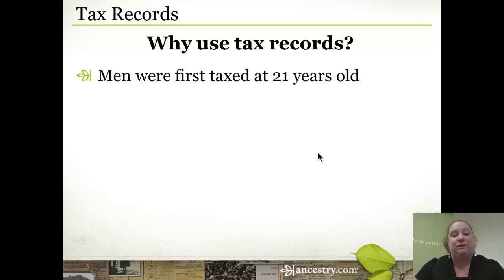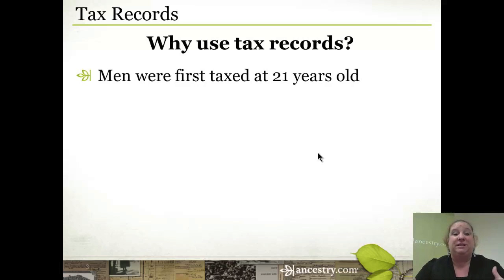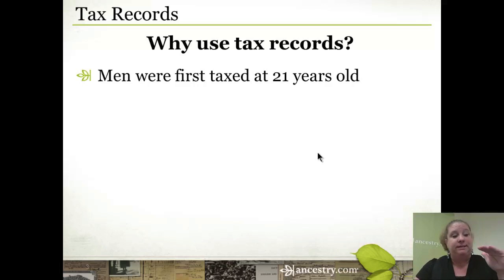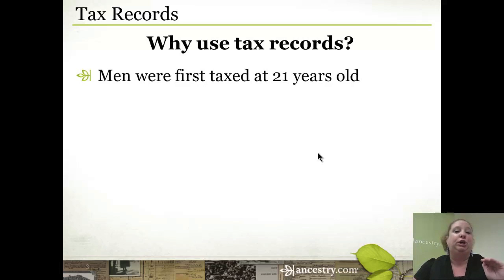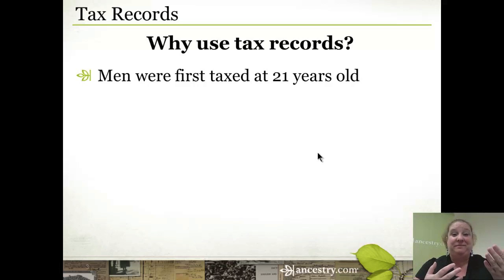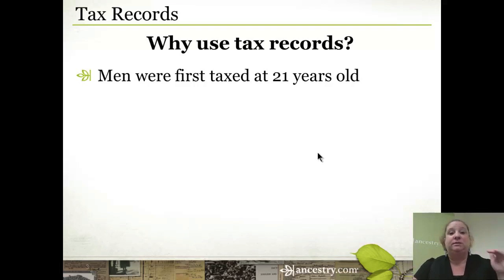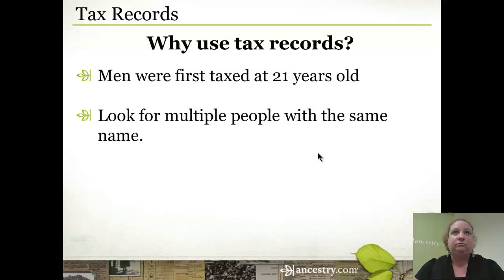Men were first taxed when they were about 21 years old — that's a pretty consistent law in places where taxes were levied. So as you're going through tax records for a particular county and a man suddenly shows up, that's a big clue that one of two things has happened: either he's come of age and turned 21, which gives you a pretty good clue of his approximate birth year, or he's just moved into or purchased property in that area. So these tax records serve as really good clues to what's happening with the families you're researching.